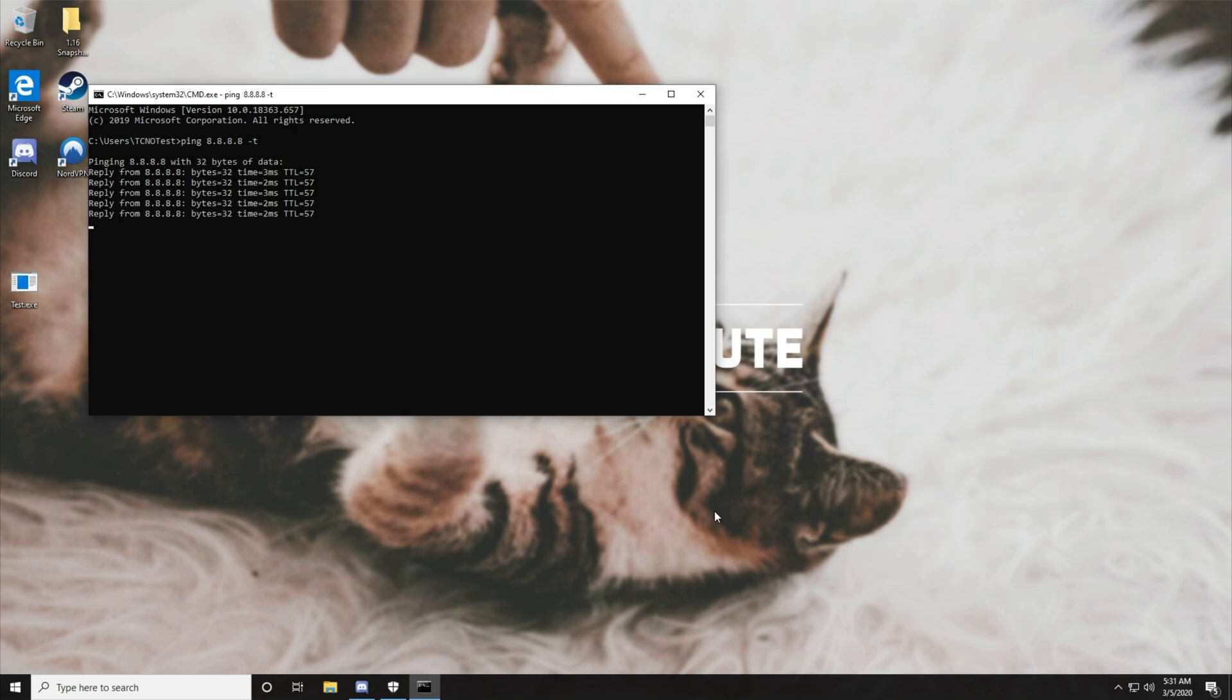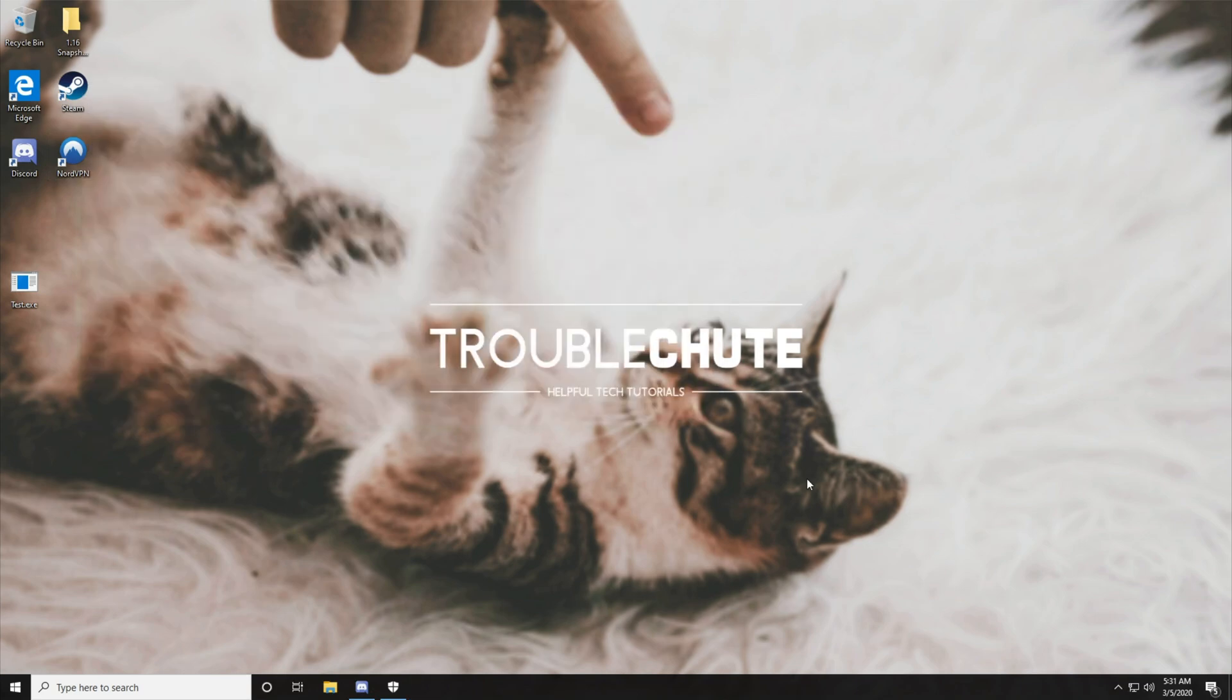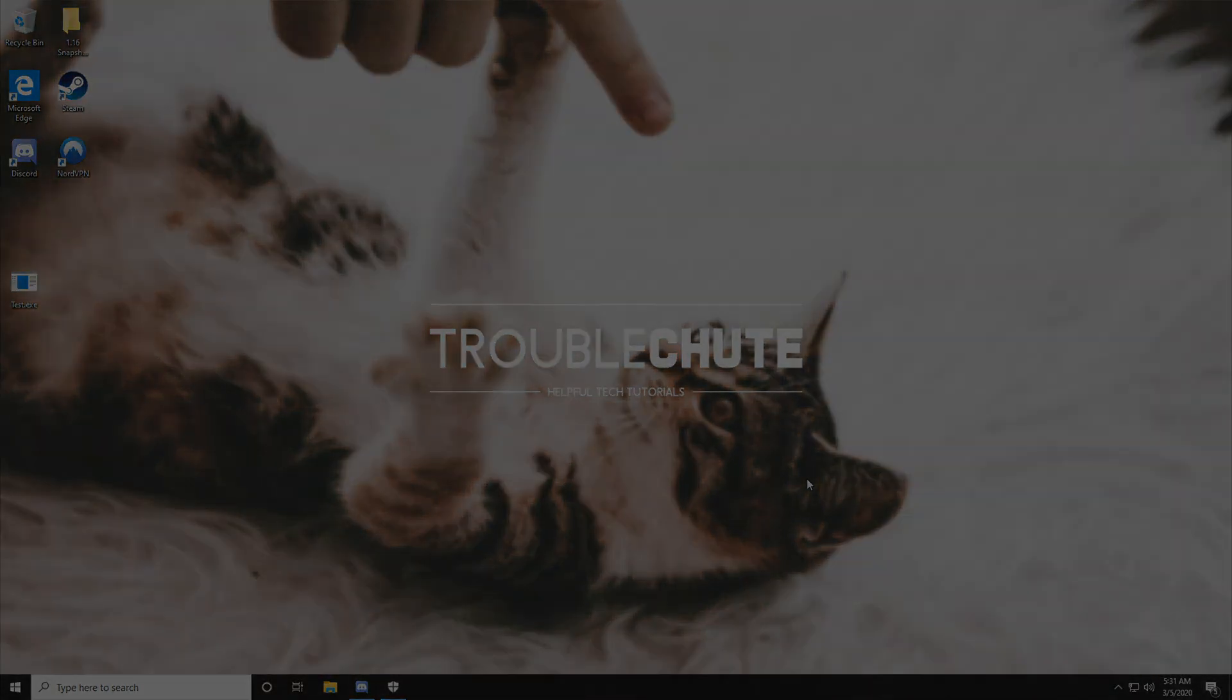Anyways, that's about it. Thank you all for watching. My name has been TechnoBehaviorTroubleshoot and I'll see you all next time. Ciao.